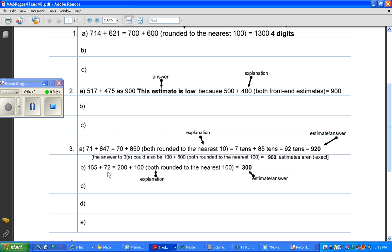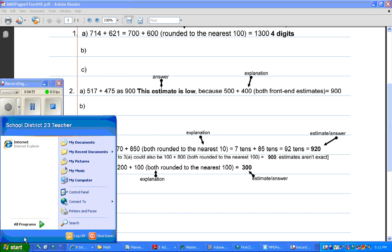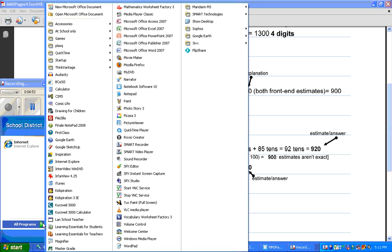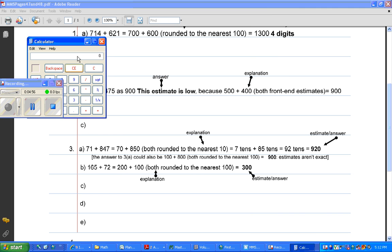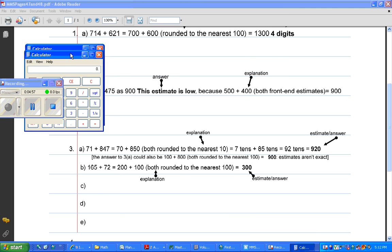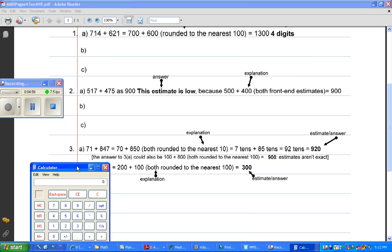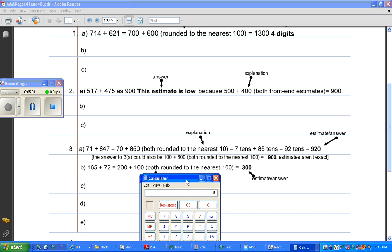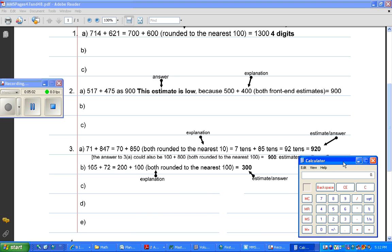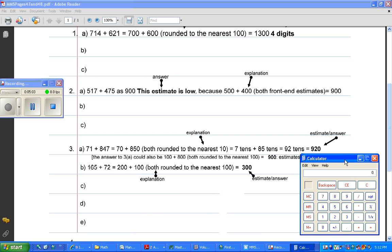Now, the actual answer is easily figured out like this. I will calculate it for you. 165, let me do it over here so you can see the whole thing.